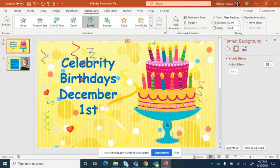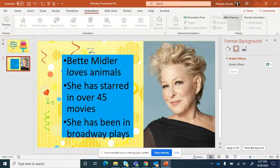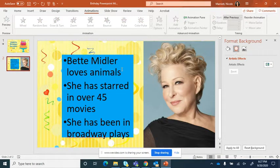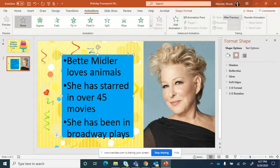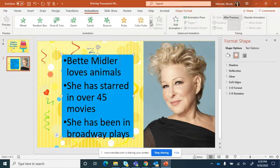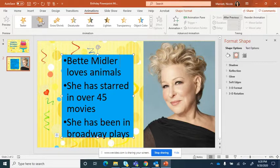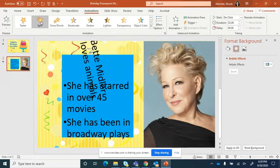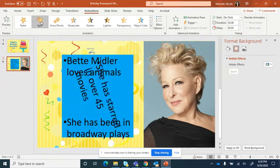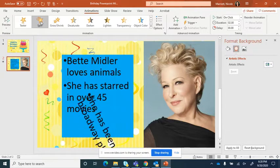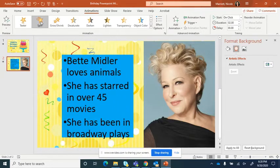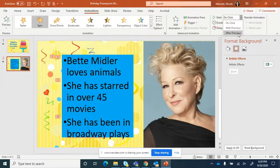Now I'm going to go into my celebrity slide, my first one, and I'm going to choose the text box. Again, I'm going to make sure animations has been chosen. And I'm going to have this one spin in. Oh, that's interesting.